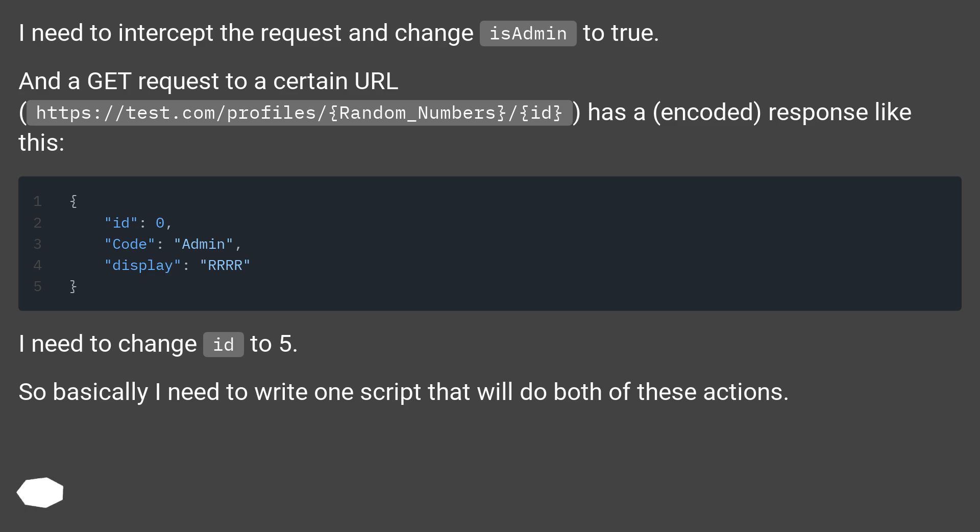I need to change id to 5. So basically I need to write one script that will do both of these actions.